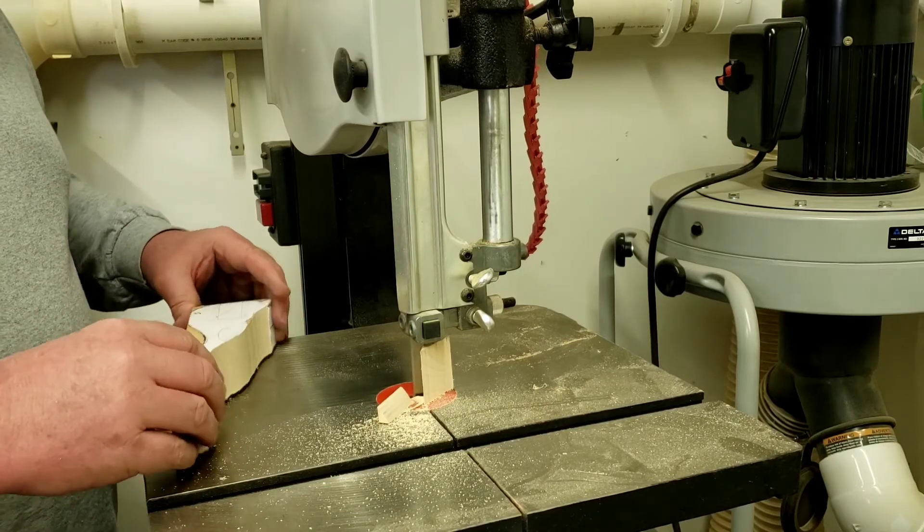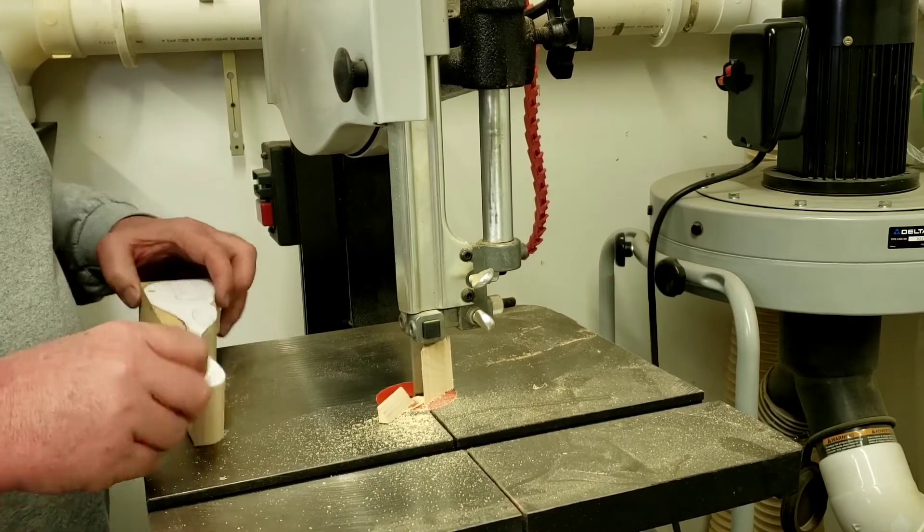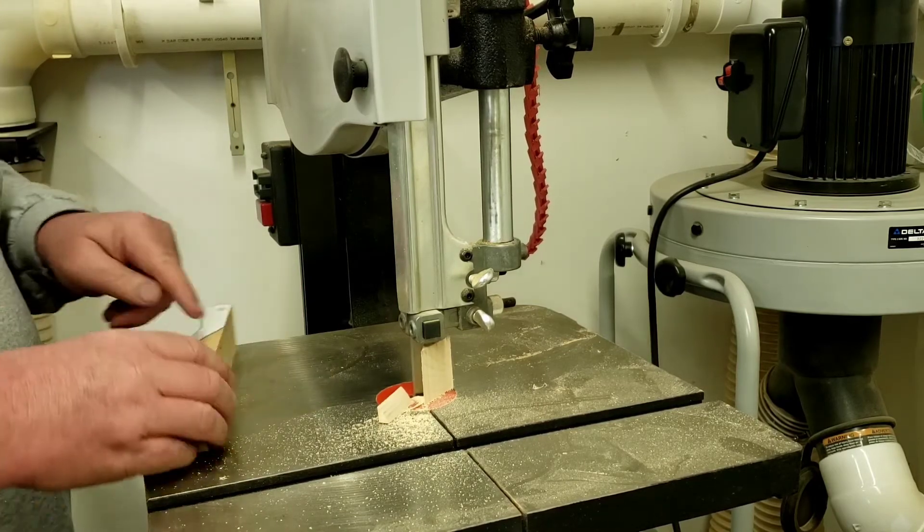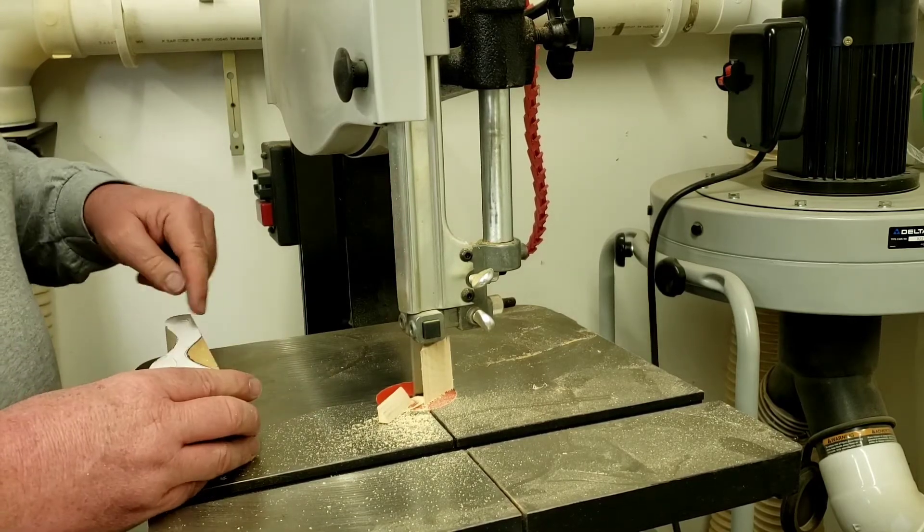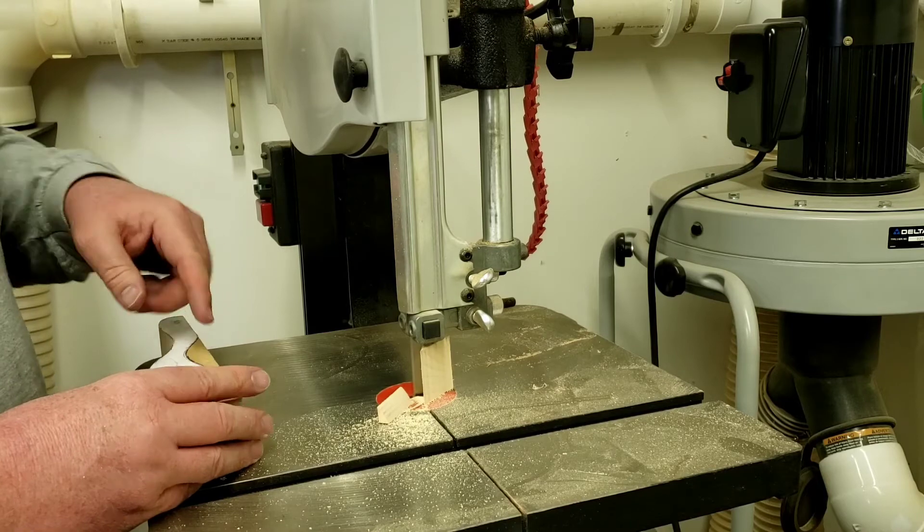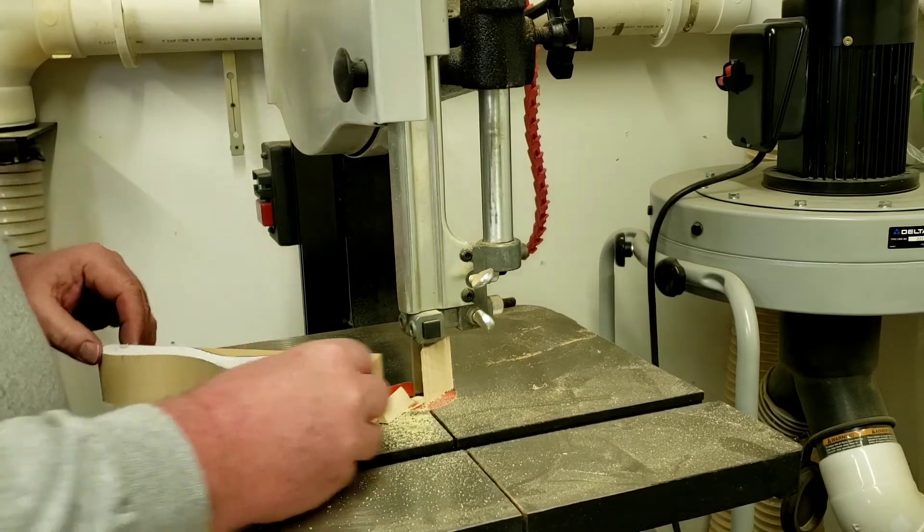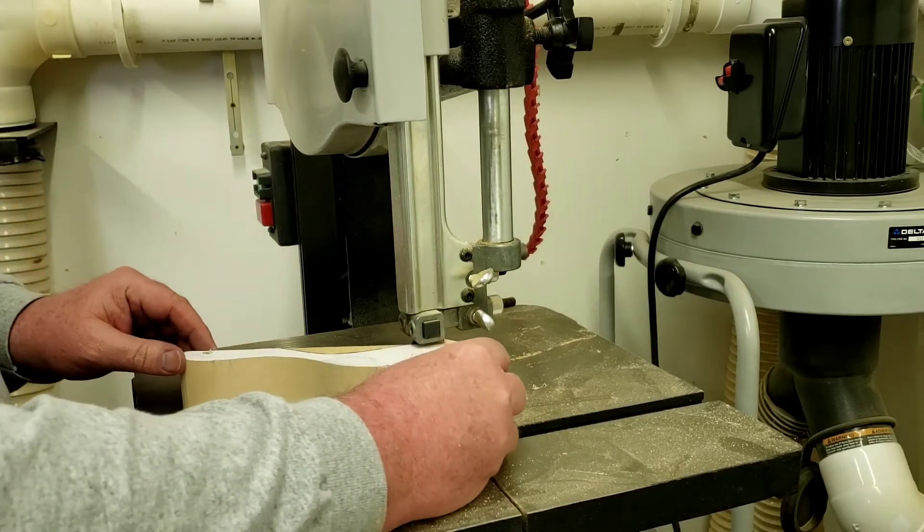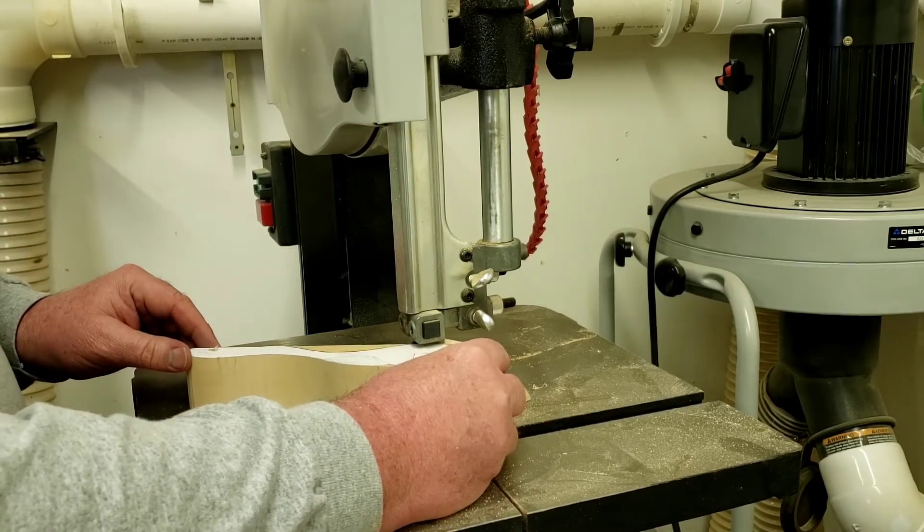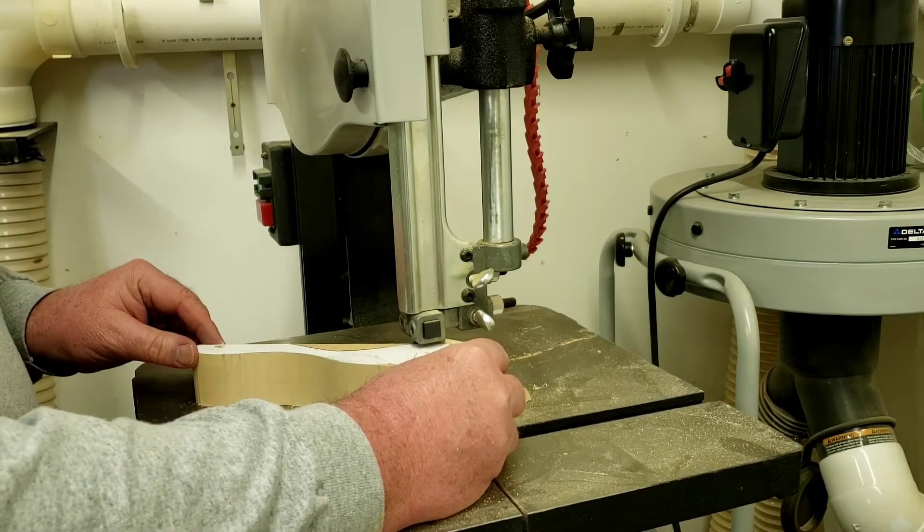That looks pretty good down there so down here on this bottom it's gonna be pretty tight. I may or may not be able to make this cut. Let's see what happens.